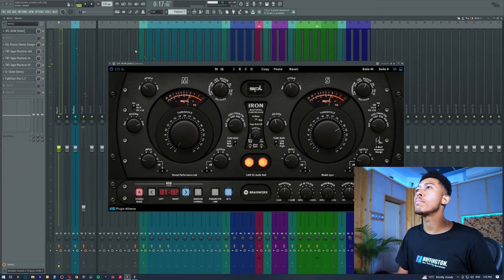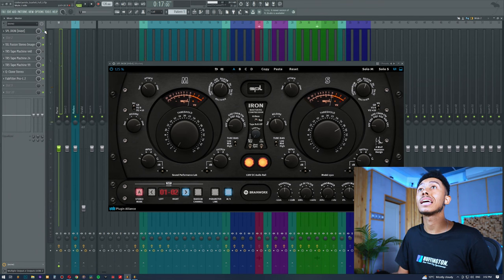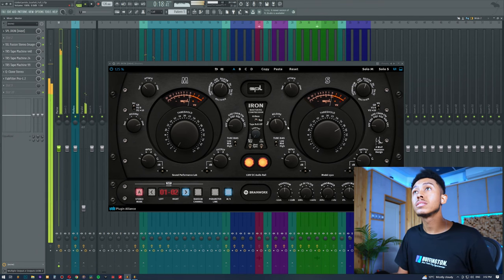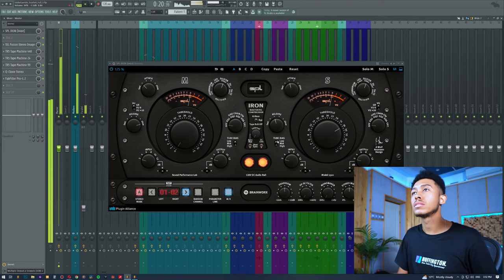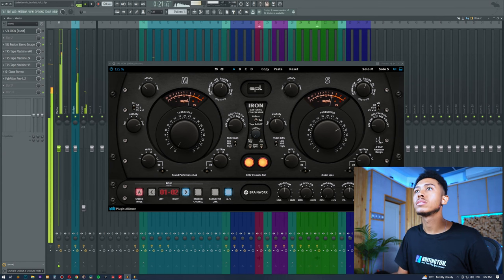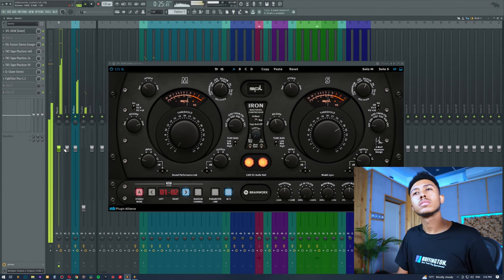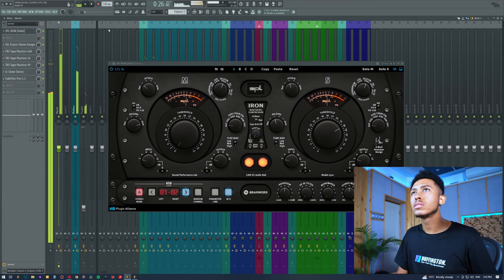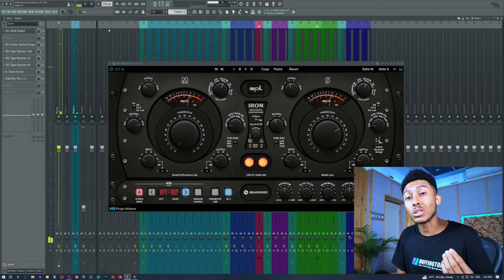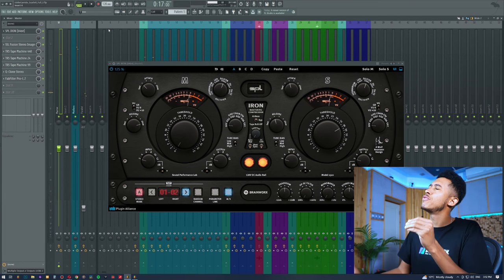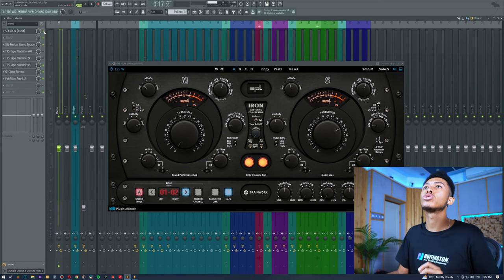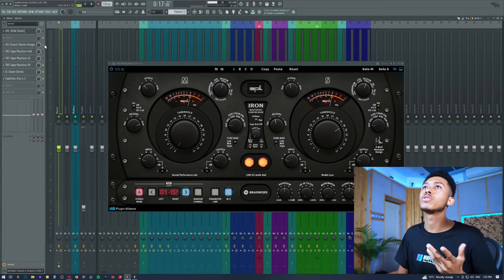Sounds really cool. If I bypass this, then you'll obviously hear a slight difference. A lot more tame.